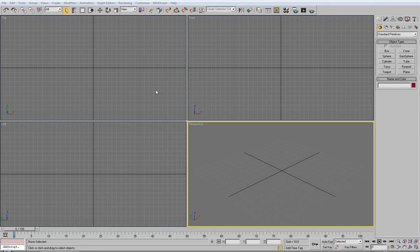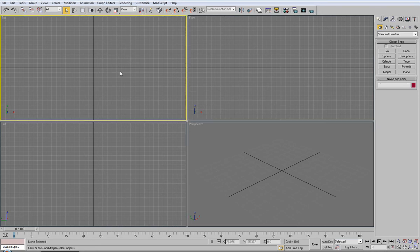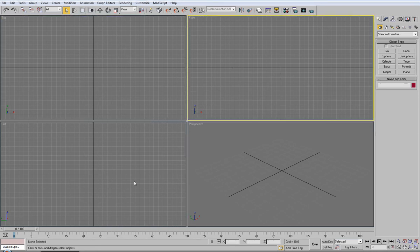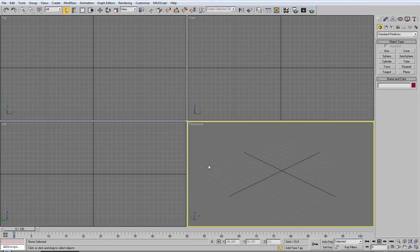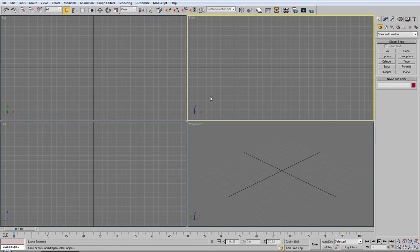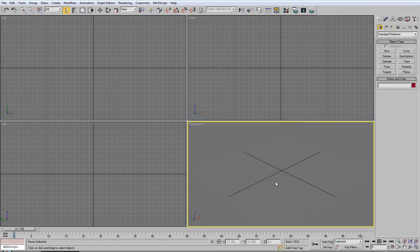Like every 3D modeling package, you will basically have 4 viewports: 3 orthographic ones and then a perspective. Along you have different toolbars with many, many different functions.